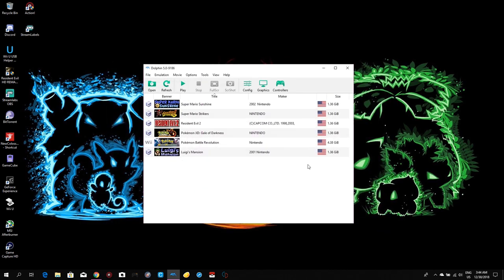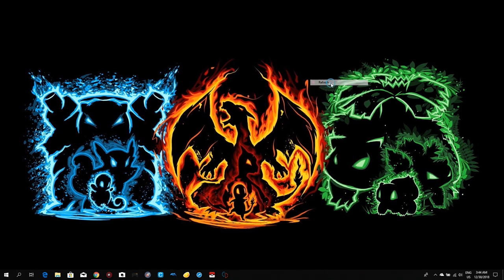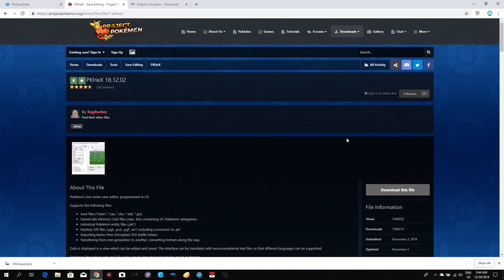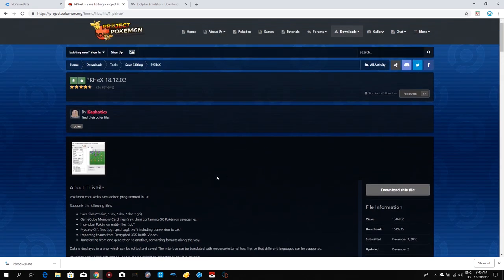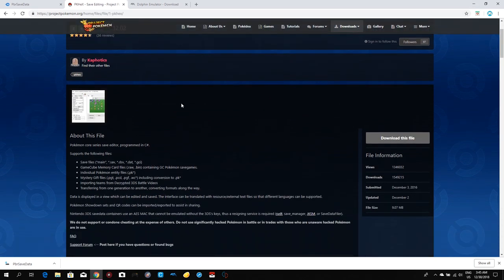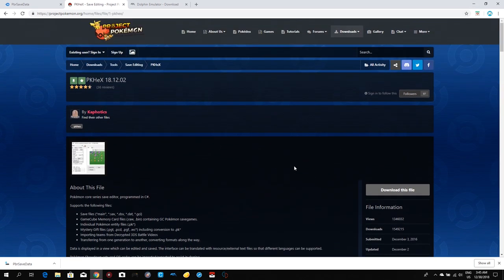That was it for the emulator setup. The second thing we're gonna need is a program called PKHeX. This is a Pokemon save editor where you can customize your Pokemon as you like. Shout out to Kaphotics — he's the guy who makes it and does magic with it.